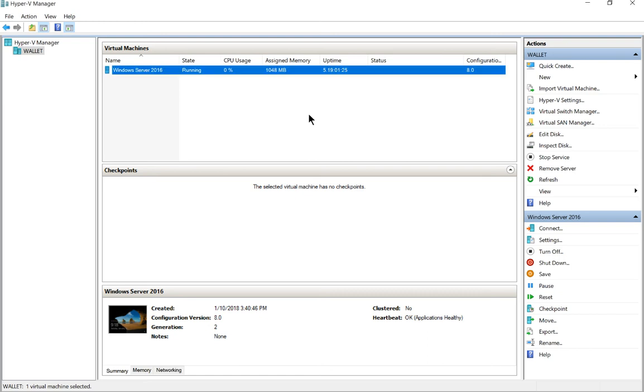In Windows 10, we are using Hyper-V and I've got a Windows Server 2016 virtual machine running. I'm going to show you how to export the virtual machine.